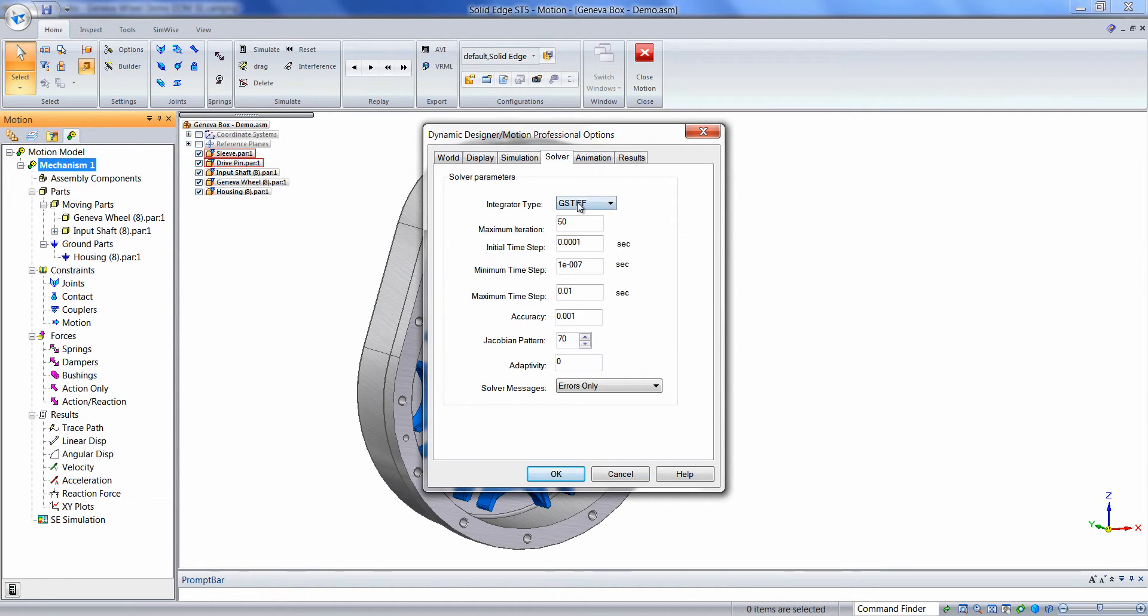We'll click on the Solver tab, and we'll make a couple simple changes that will accommodate this particular simulation.